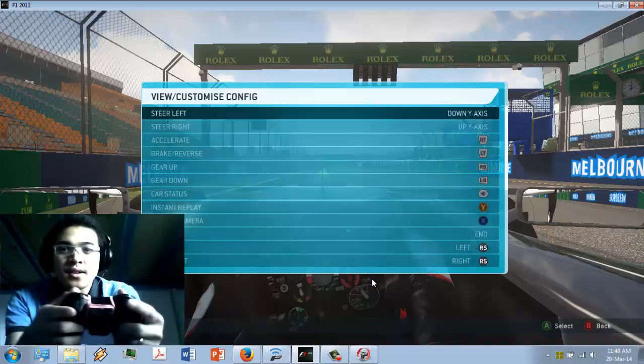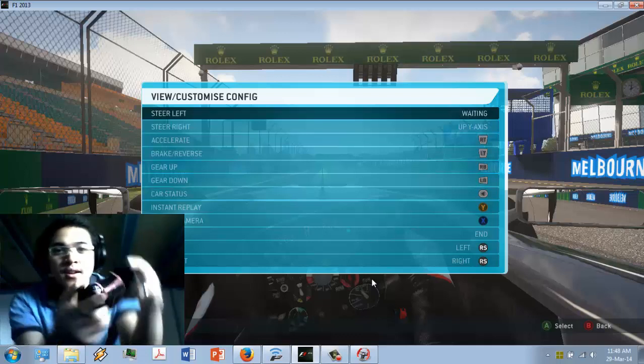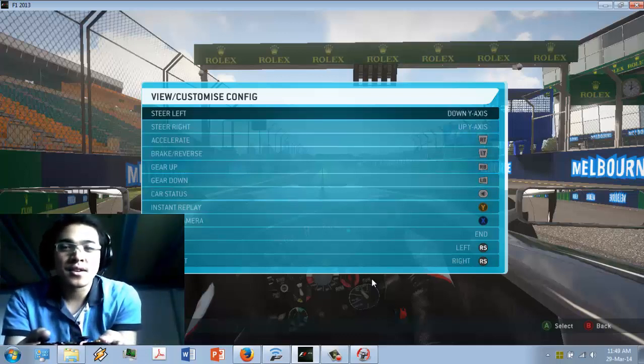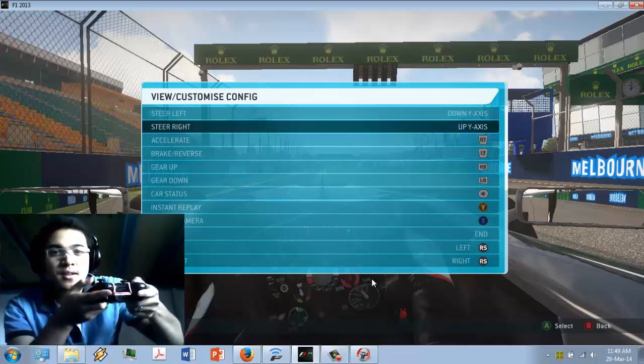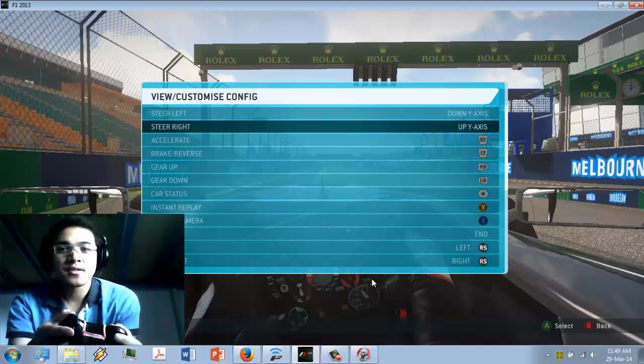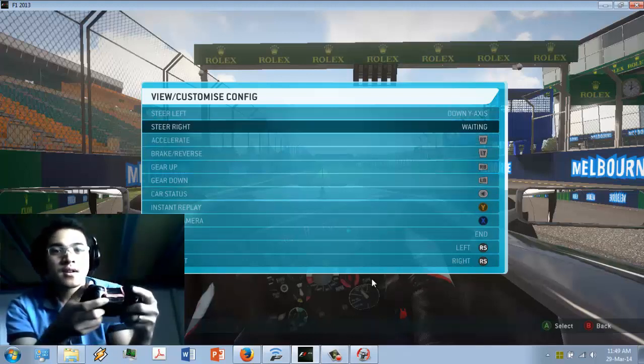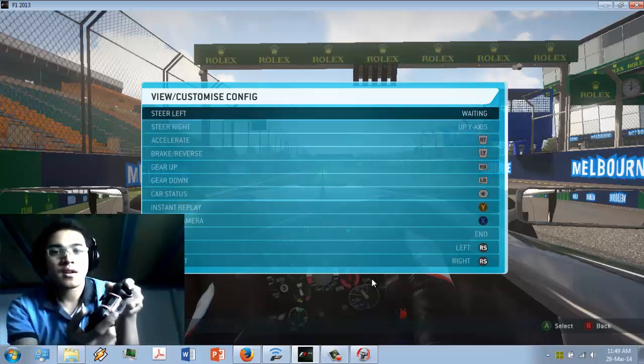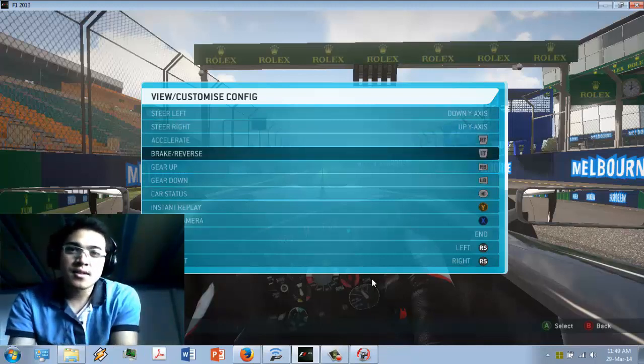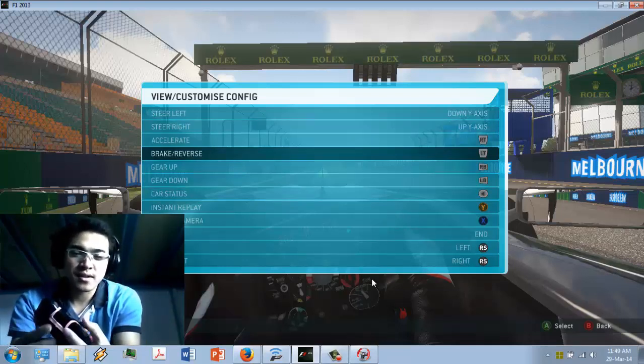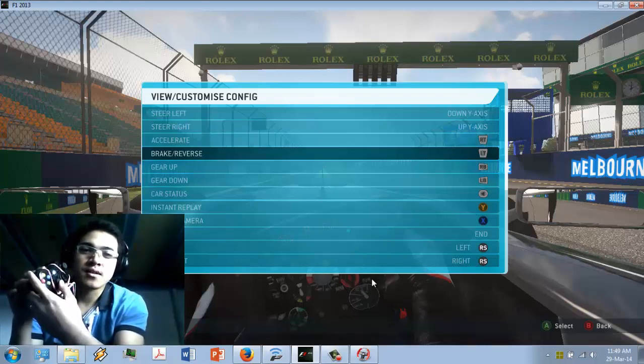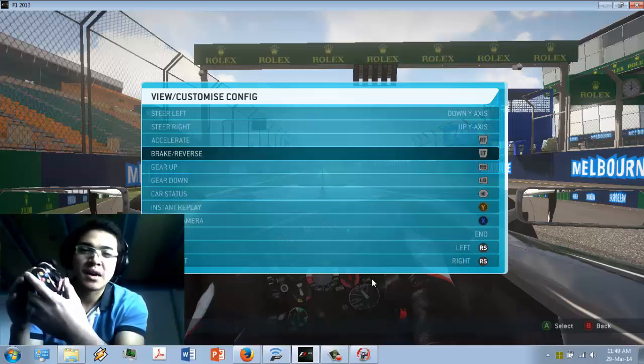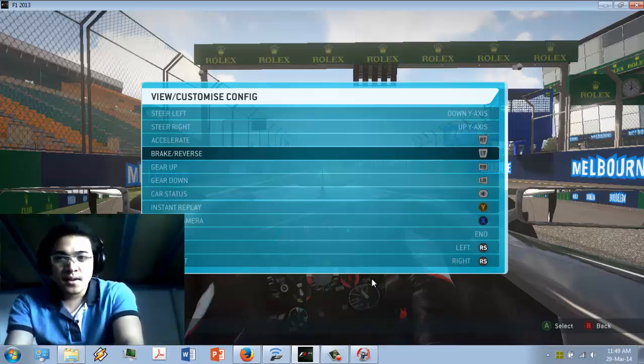As you can see in the steering, in the steer left, go to the left and then you will make steering input to your Android device. And steering right, just customize it. Then it goes to the right. For the accelerate, you can just assign, for example, RT. Braking is for the LT if you are using an ordinary controller. You can assign the throttle into your right analog because you can just measure the amount of throttling with your analog.